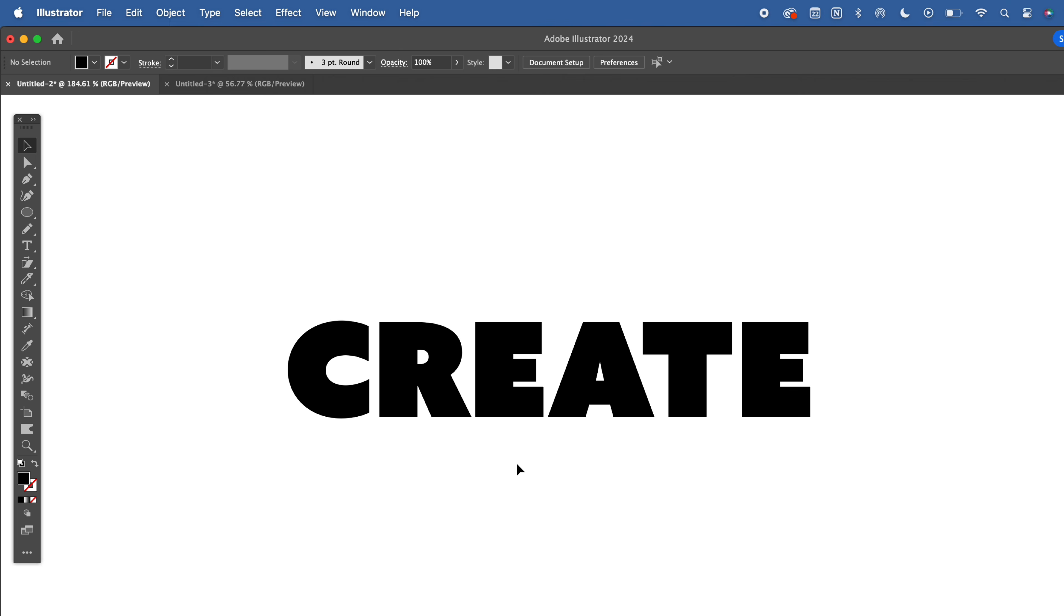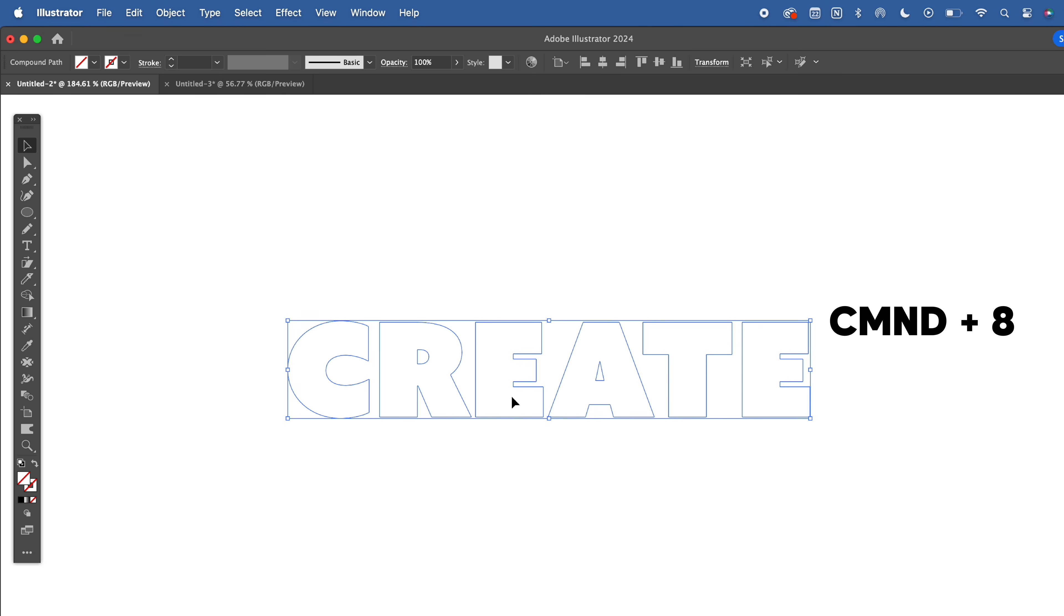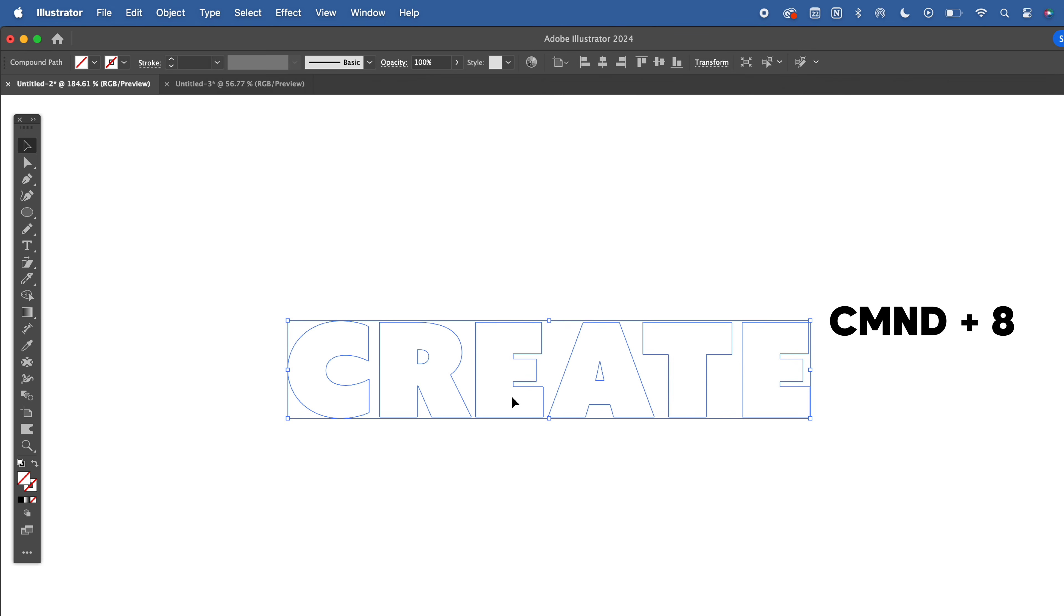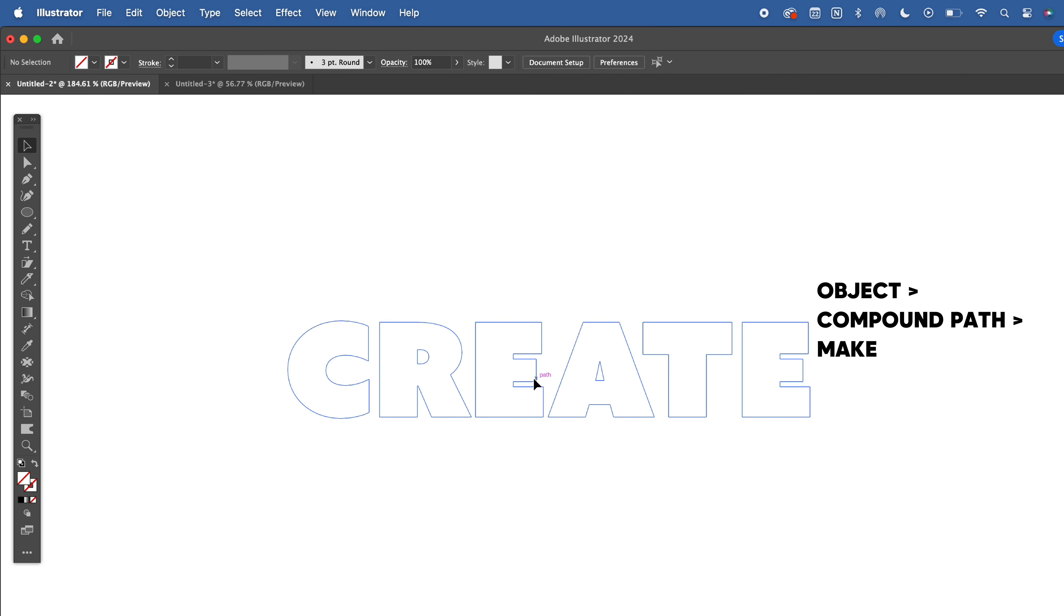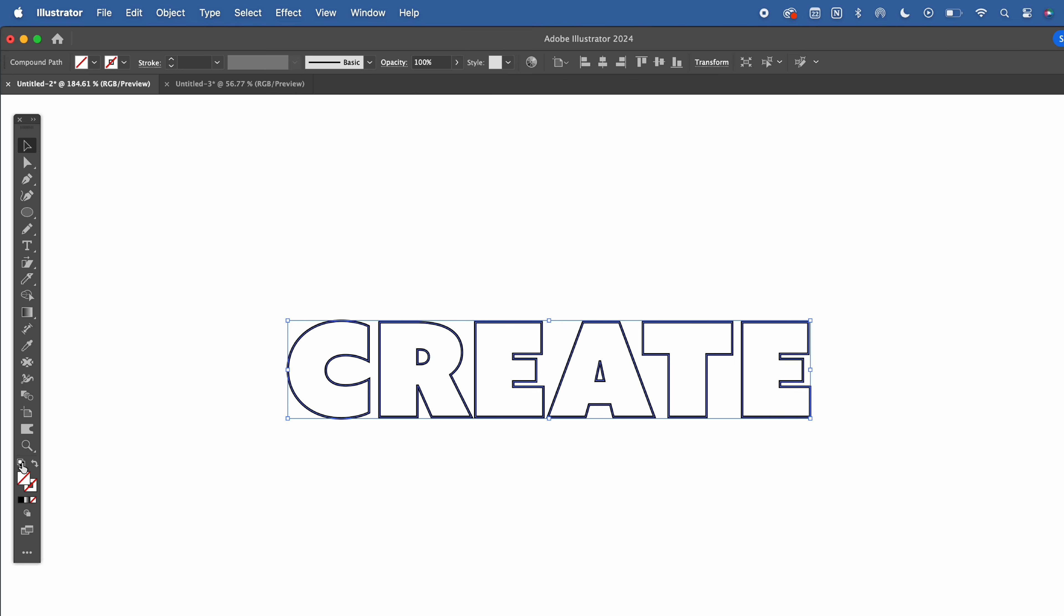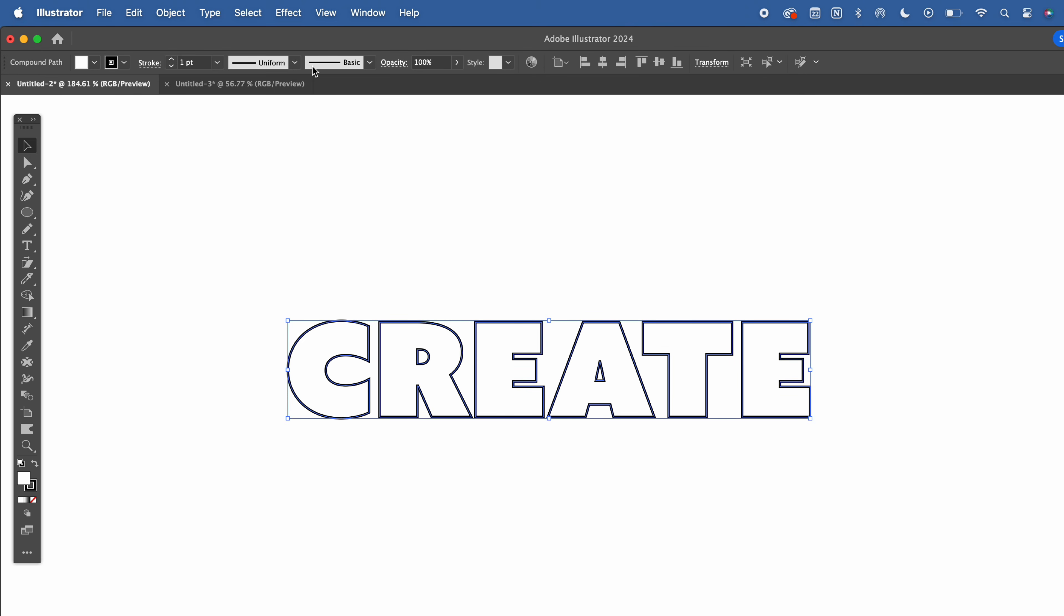So let's create a compound path by selecting the outlined text and hitting the command and 8 key on your keyboard. You can also do this by highlighting your text, going to Object Compound Path Make. It didn't disappear, don't worry. Select the area where the text was on. You'll see the path show up and then you can add a simple fill and stroke.